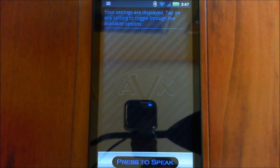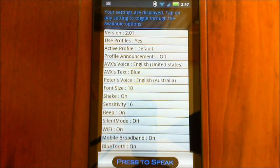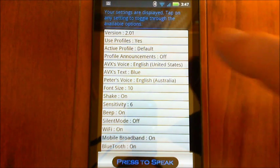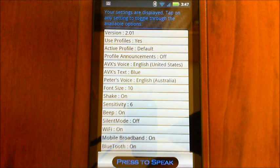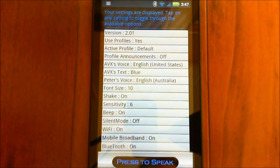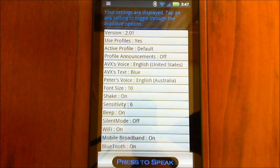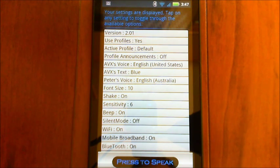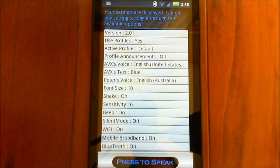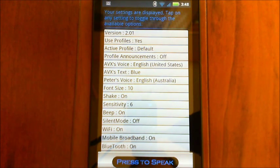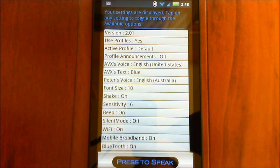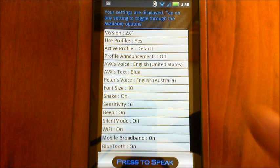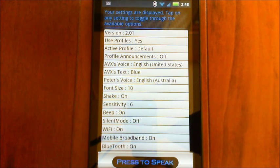Your settings are displayed. Tap on any settings to toggle through the available options. You'll see at the top here, there's a new thing that says use profiles. Yes, if you don't want to use profiles at all, just turn that off to no and you'll never have it automatically switch profiles or anything like that. It'll just be the way it was prior to this functionality. And then the next thing is the active profile and we can tap on that and change profiles here. And then it'll automatically refresh the settings and we can go and change the settings there.